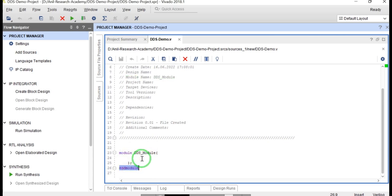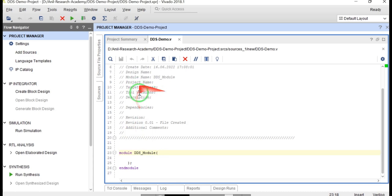You can see the project is created: 'dds_demo.v' is the project file name and 'dds_module' is the module name. Double-click on this, go to the text editor, and you can see the module name 'dds_module' with 'module' and 'endmodule' keywords. So what are all the inputs and outputs of the DDS? DDS, basically Digital Direct Synthesizer, is used for frequency synthesis.